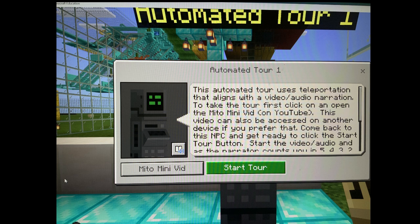So get ready. I'm going to count you in from five. You'll hear the word go — that's when you've got to push that button. So get ready: five, four, three, two, one, go.